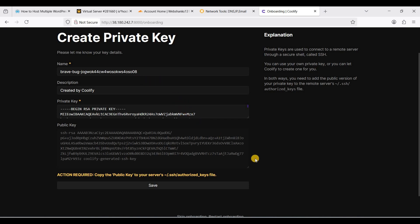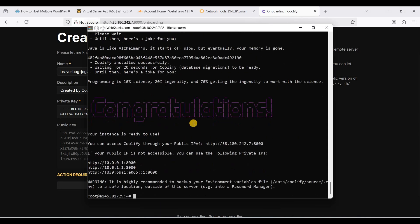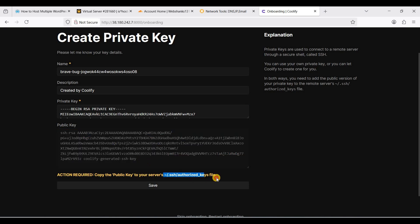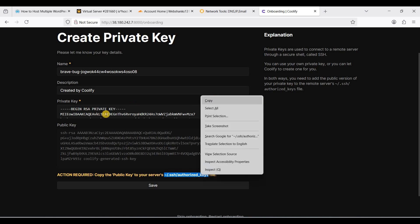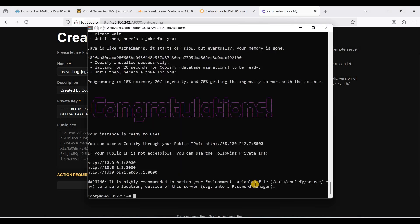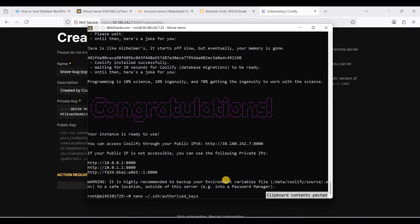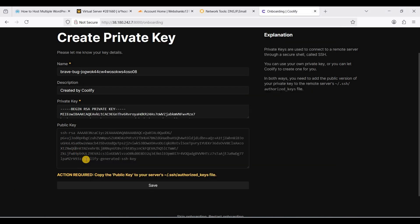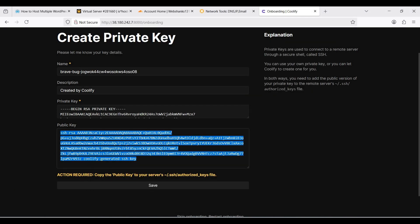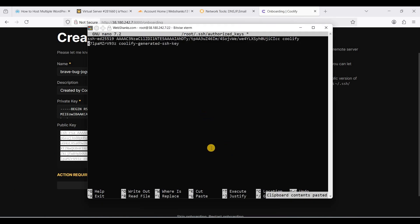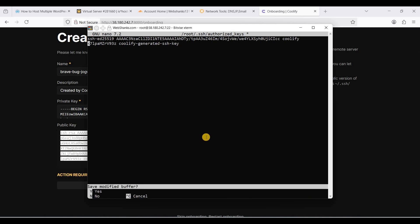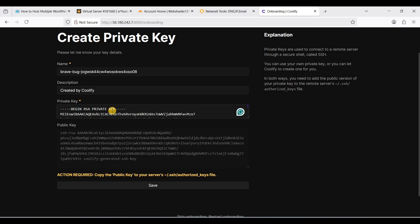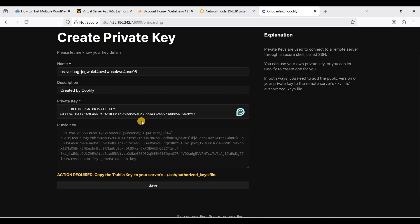Let's go back to our command line. We will paste this public key to authorized underscore keys. Paste your public key. Control X, choose Y and enter. Be sure to keep this private key in a safe place because you need this one.